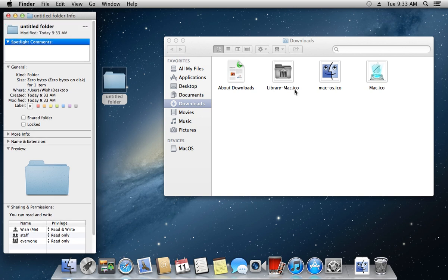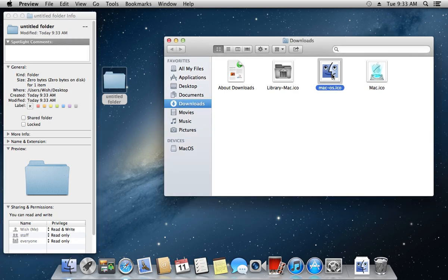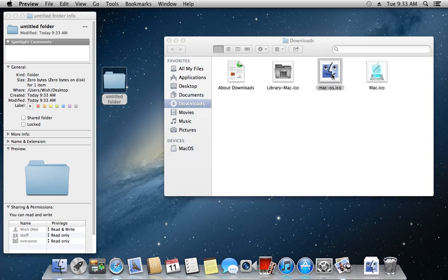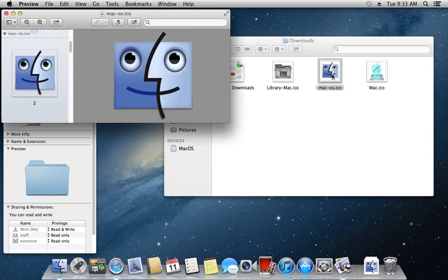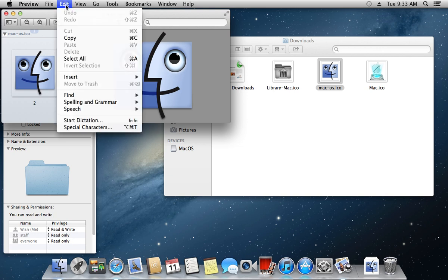Then, double-click on the picture or icon to open it. Go to the Edit tab and choose Select All.